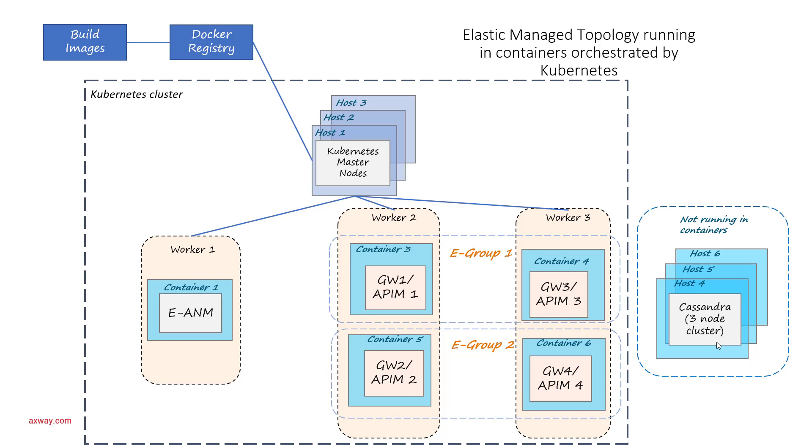So, what this topology buys for you as a customer. First of all, we take advantage of Kubernetes with its elasticity. Now Axway API Management can easily scale up or down by adding more nodes or more pods in Kubernetes and quickly addressing any needs for higher capacity of your installation.